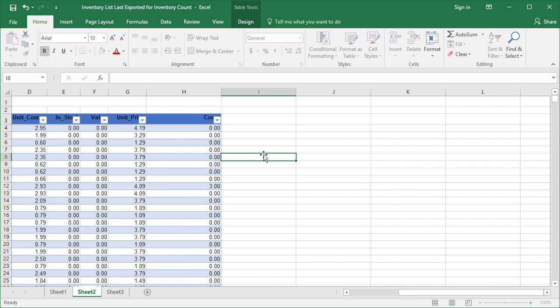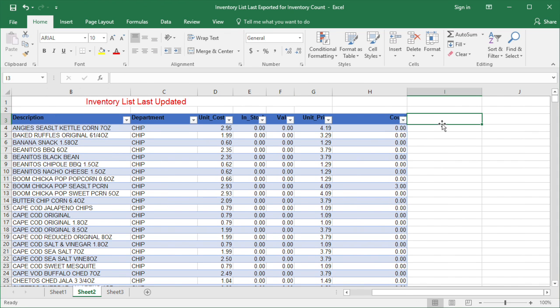Next, you need to add one more column, then add the formula to the column.